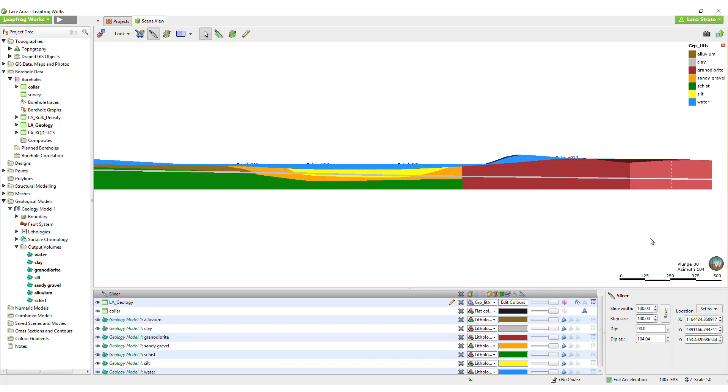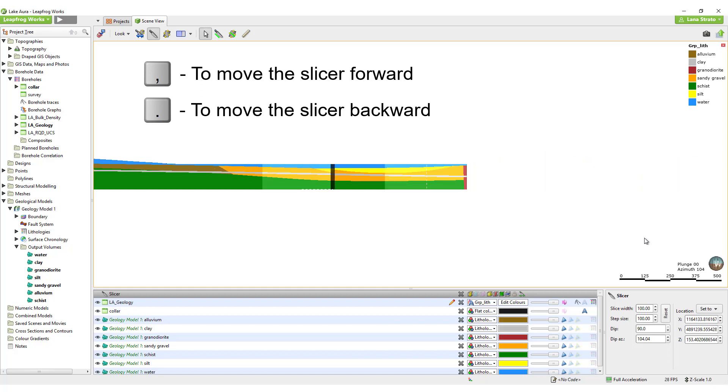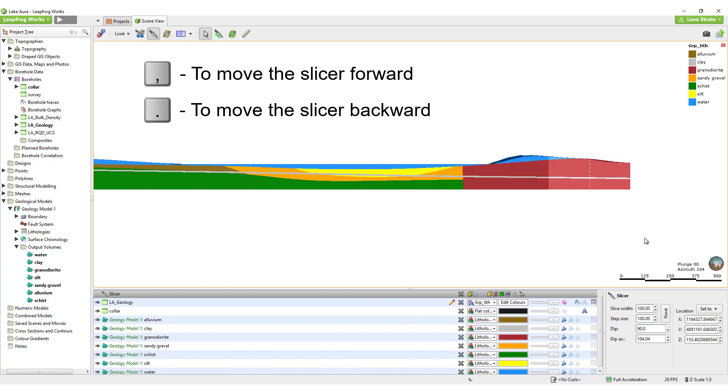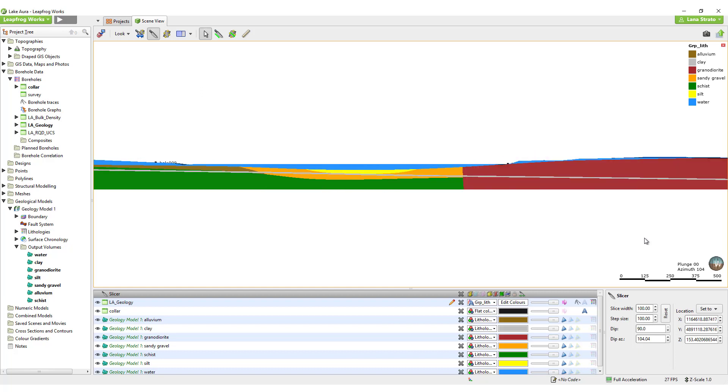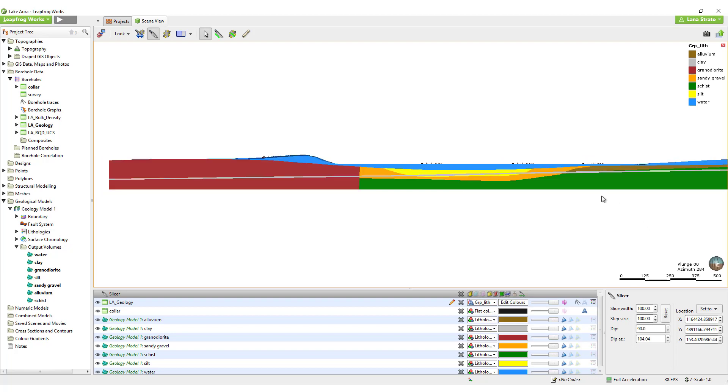The slice plane can be moved using the keyboard or the mouse. With the keyboard, use the comma and period keys to move forward and backward, respectively. Using the comma and period keys will move the slicer the defined step size.